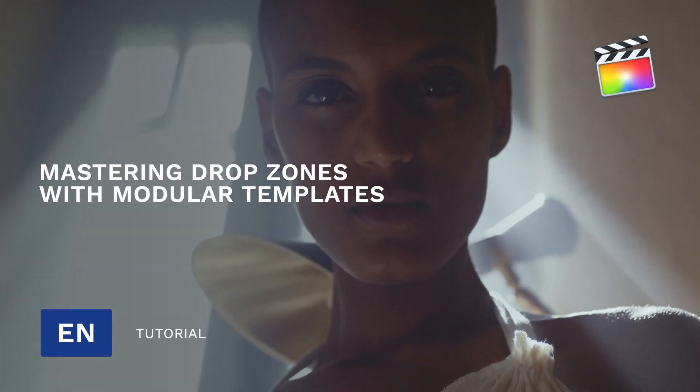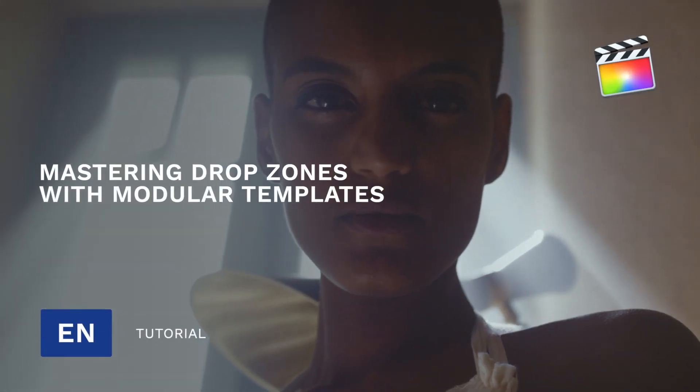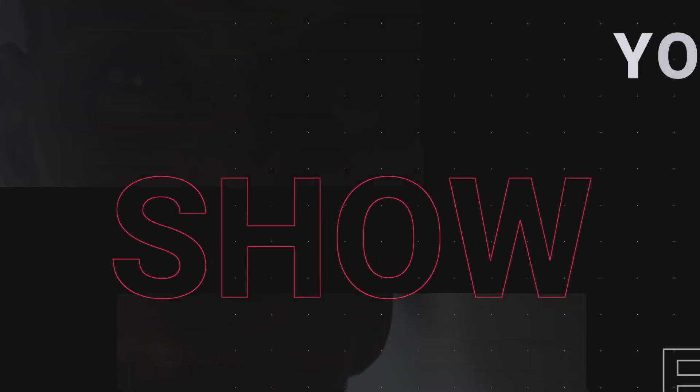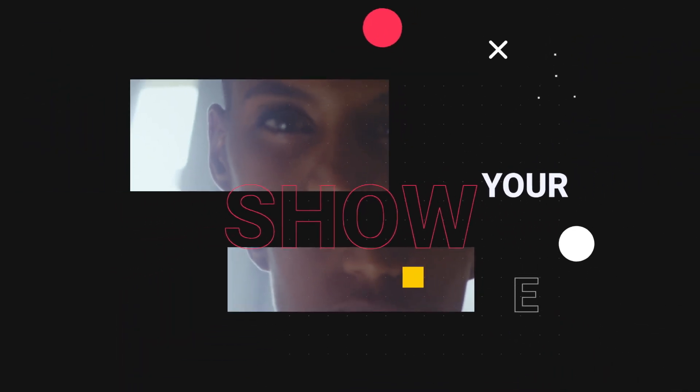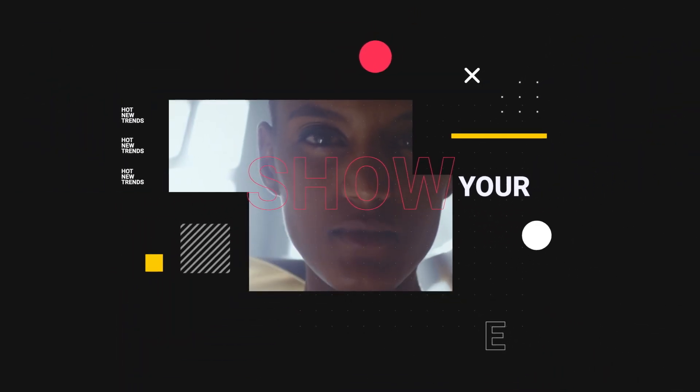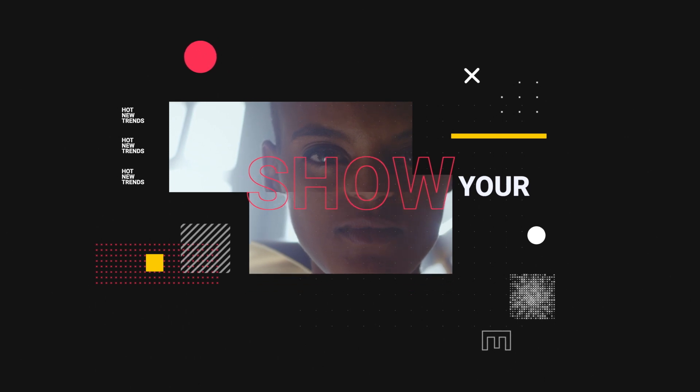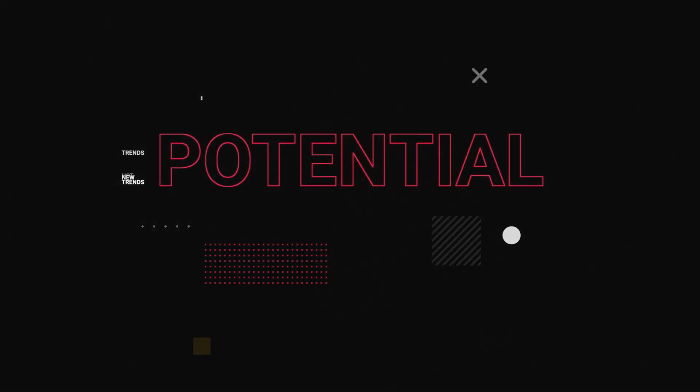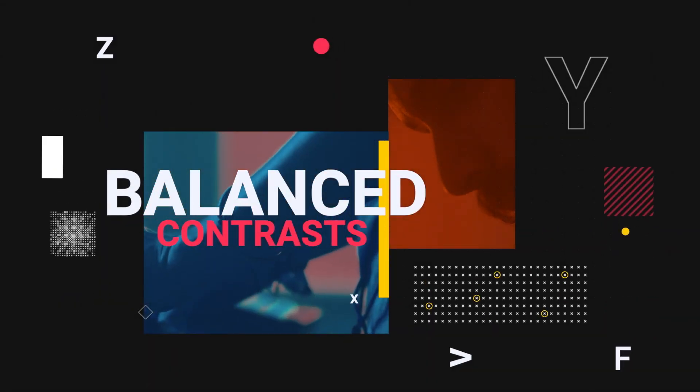Hi, Erwan for MotionVFX. In this video we will learn how to manage the modular templates but also the drop zones and how to sync perfectly your footage inside the drop zone with the sound. Let's see the final project.